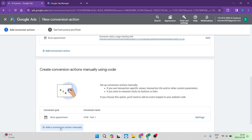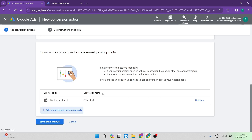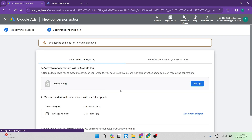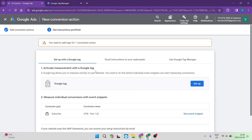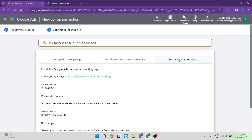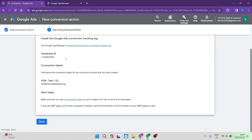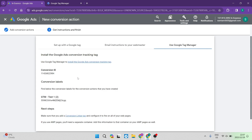Go down and tap on Done. Once you're done, you can add additional conversion actions and set them all up at once. Tap on Save and Continue to move to the next step, which is getting the instructions and finishing the setup. You will land on a page where, because we're using Google Tag Manager, you will see three options at the top. Tap on 'Use Google Tag Manager.' You will see a Conversion ID and a Conversion Label number — these will be used in a later stage.